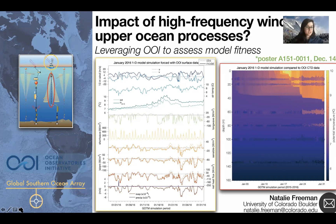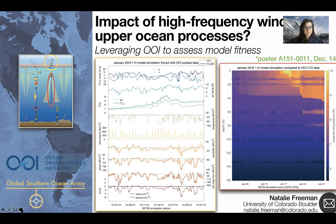High-frequency winds have proved difficult to characterize in the past and resulted in an incomplete understanding of air-sea interaction across the globe. Our group is funded as part of the NASA Ocean Vector Wind Science Team to better characterize these high-frequency winds and work toward a better understanding of the impact of high-frequency winds on upper ocean physical processes. We ultimately plan to run idealized wind experiments using a 1D process model, but first we're utilizing data from OOI's Southern Ocean Apex surface mooring located in the Southeast Pacific to examine the model's fitness in this region of interest.